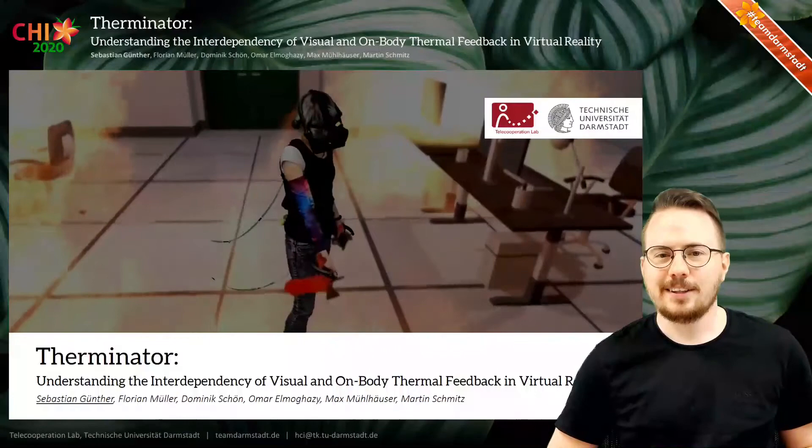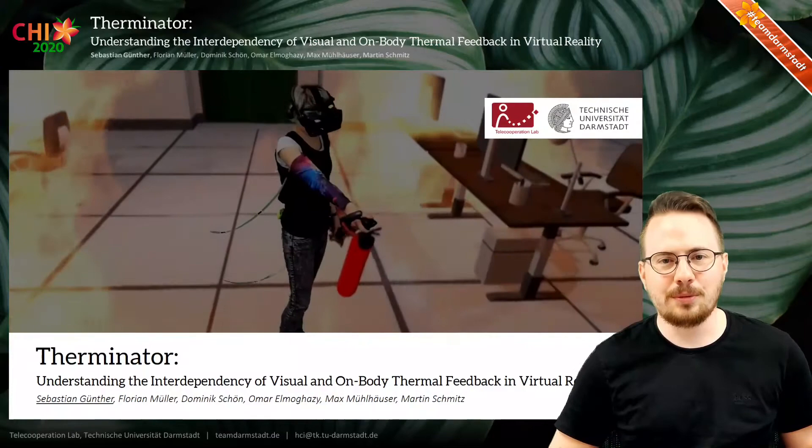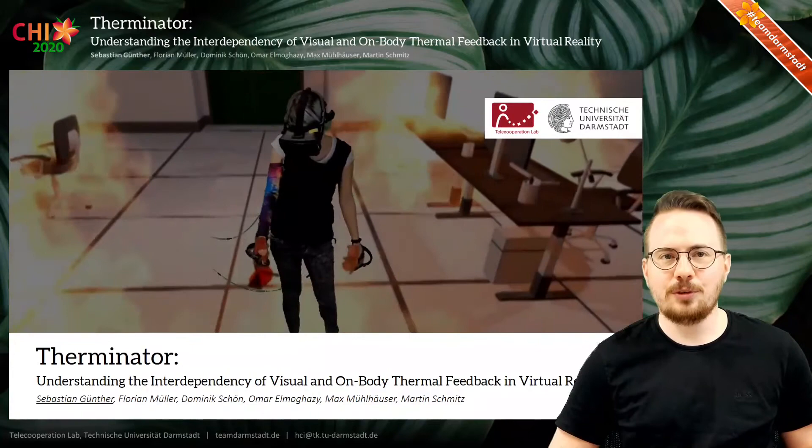Hello everyone, my name is Sebastian Günther. I'm from the Technical University of Darmstadt, Germany, and today I present our work where we investigate the interdependency of visual and on-body thermal feedback in virtual reality, called Therminator.